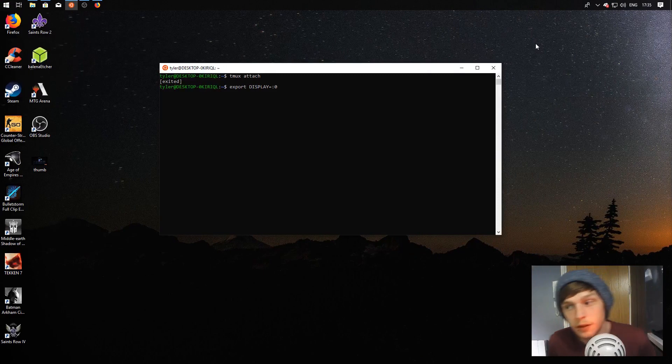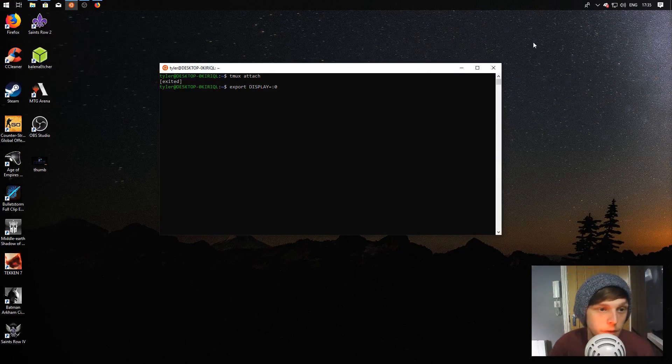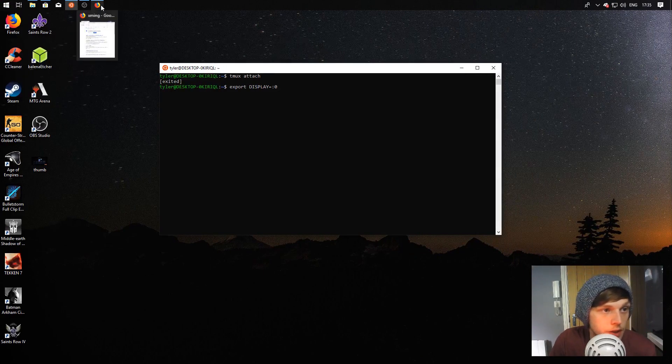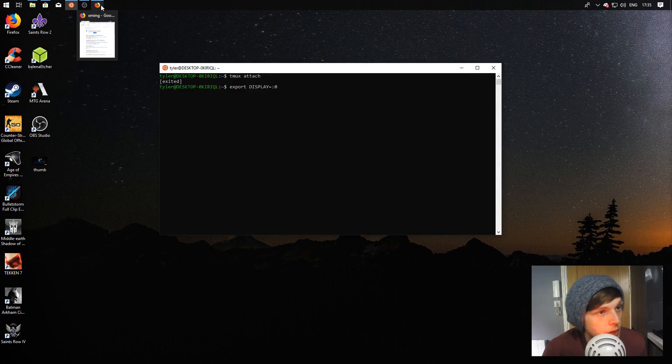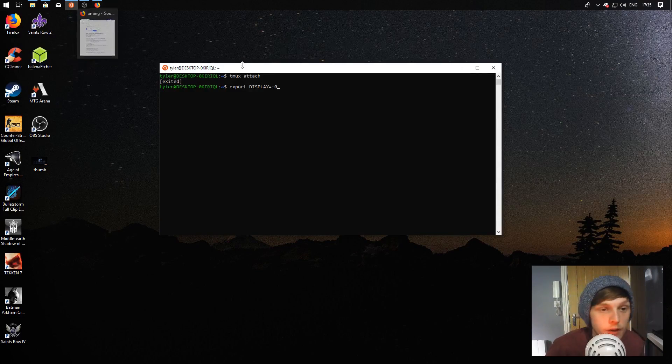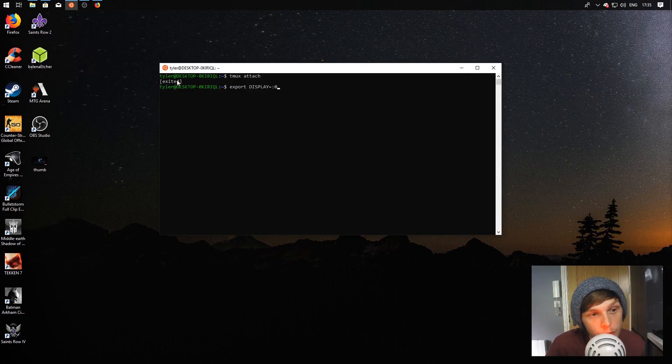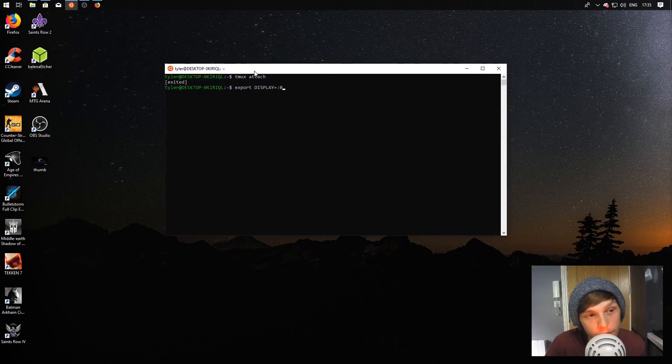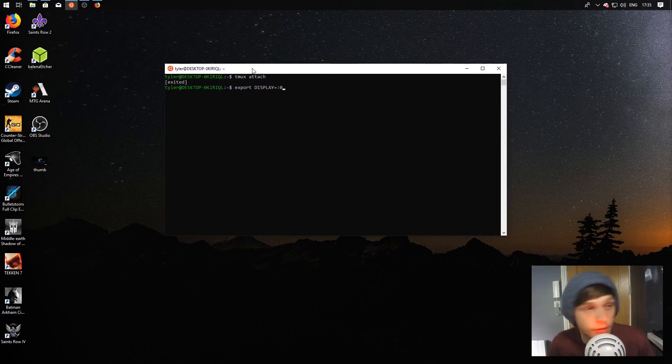Hello, welcome to another video. Today is going to be a very quick one. I'm just going to show you how to install Xming X server for Windows so you can display your GUI programs on your Windows Subsystem for Linux.